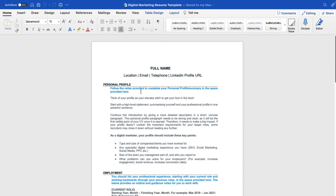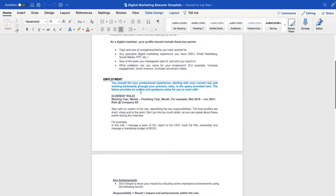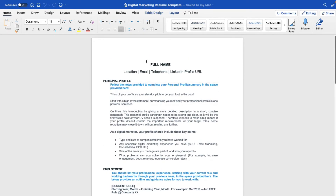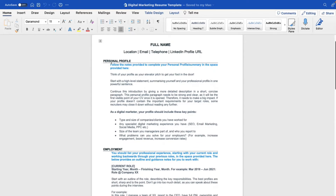I have a CV template in front of me. First, you have to mention your full name, location, email, telephone, and the link to your LinkedIn profile. LinkedIn is very important — most employers go to your LinkedIn profile, so make sure it's up to date before you submit your CV. Next comes the personal profile section.